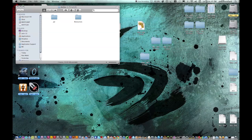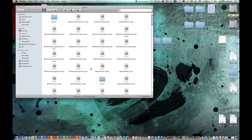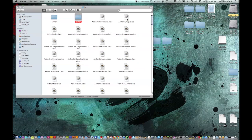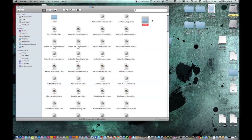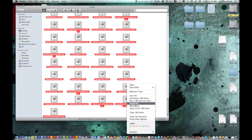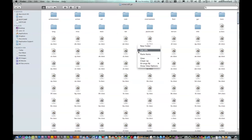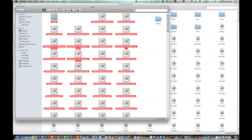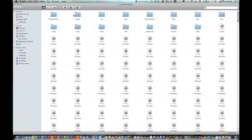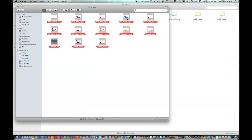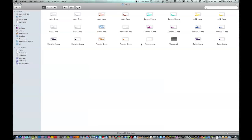Now we're going to install the Aether. First, click on the jar file and arrange by kind. You want to pull the armor folder out from the rest of the classes. Then highlight everything but the armor folder, Copy, and go into your Minecraft.jar and Paste. Now go back, double-click on armor, then go into Minecraft.jar, click on armor, copy everything in the armor folder from the AetherMod folder, and paste it into your Minecraft.jar armor folder.